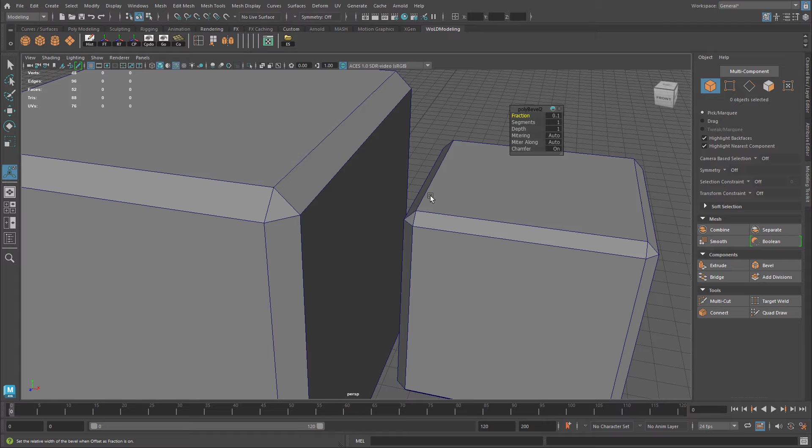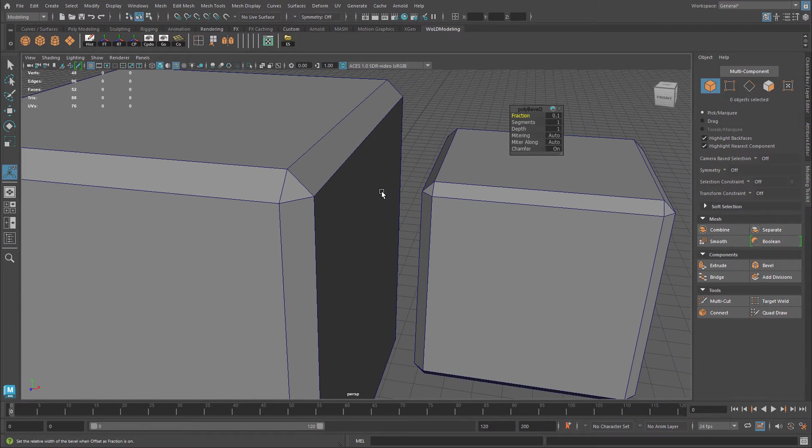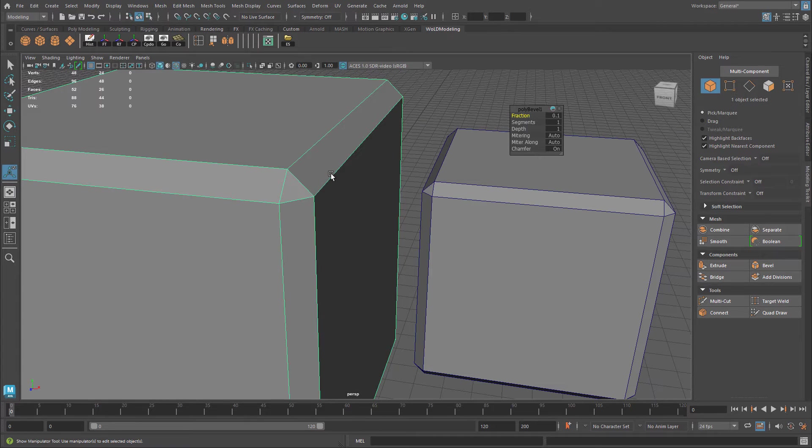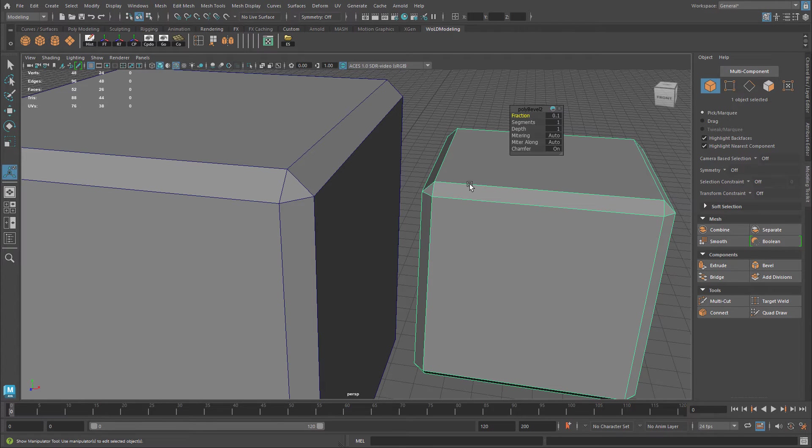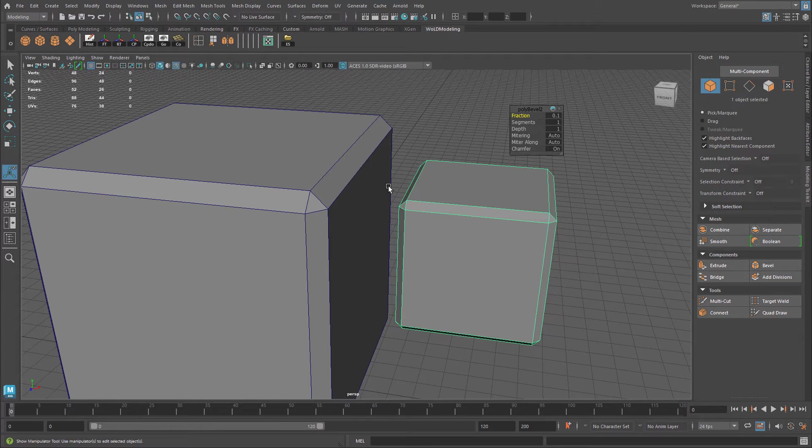So you can see right now, the size of this bevel on the larger cube is bigger, and it is a lot smaller on a smaller cube. And this is due to the size of each cube, even though the number, the fraction, is the same for both.